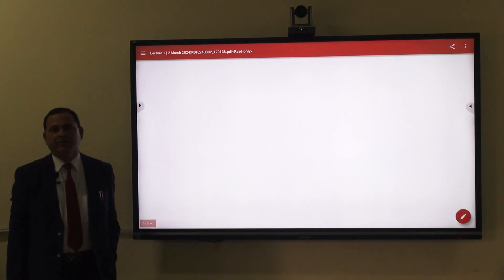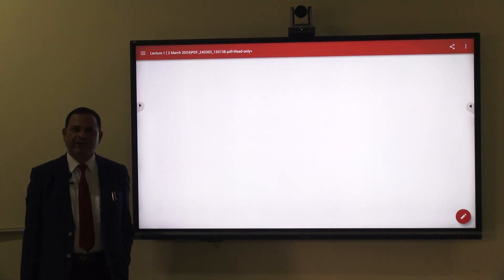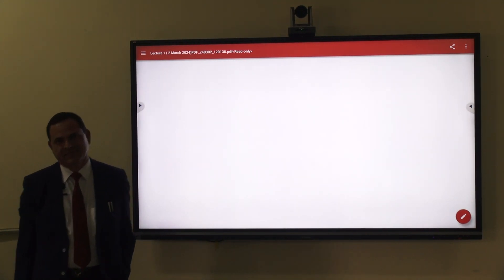That is all about today's lecture, and we will see the next topic in the next lecture.